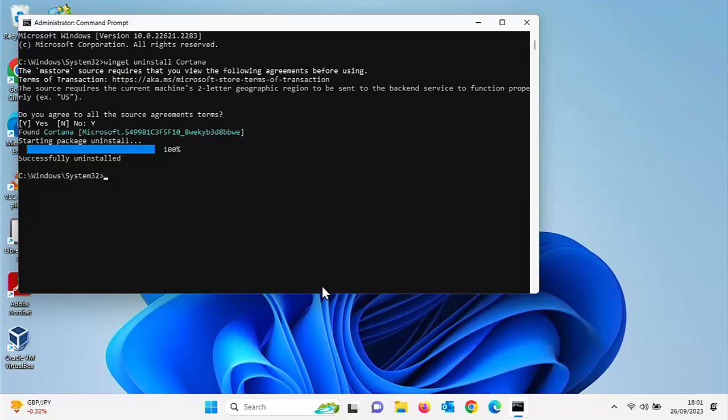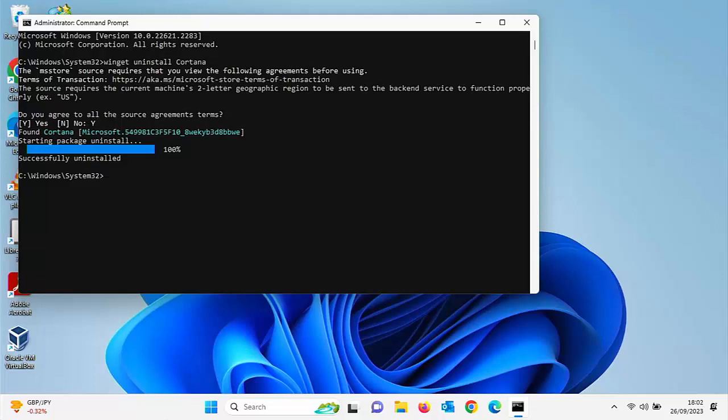So there we go. It says starting package uninstall and hopefully within a few seconds, you should see that blue bar that I've got there with 100% next to it and it should say successfully uninstalled. Once you've seen that, then click on the cross in the top right hand corner of that window.